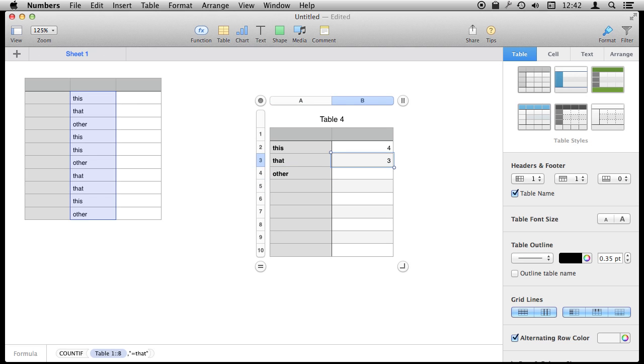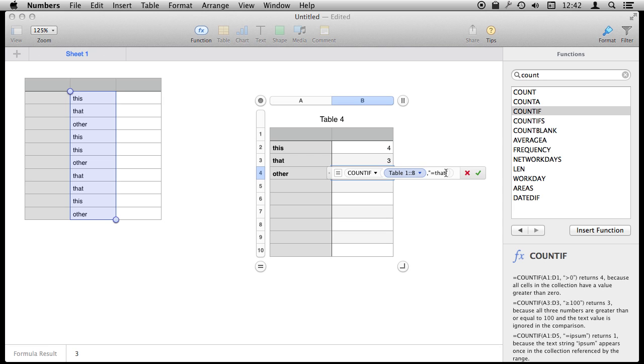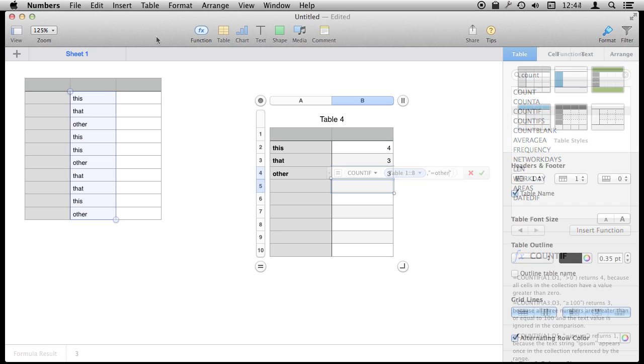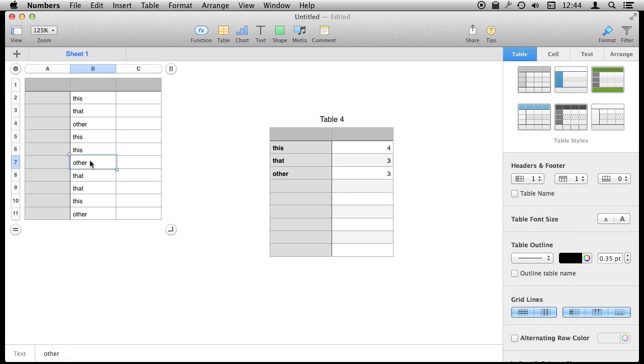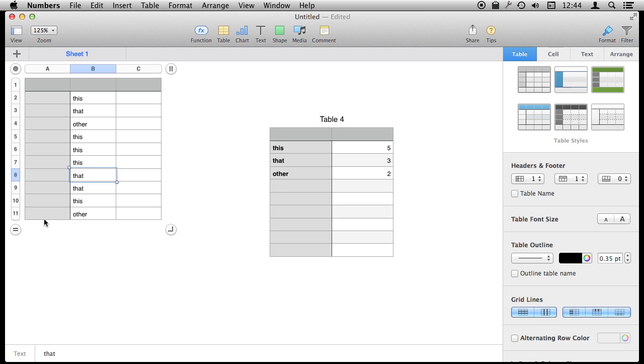Take the same formula, copy, paste, and in here we can change it to Other. Of course, being formulas, these will automatically change as the data changes. If we change this Other to a This, we'll see the number of This's go up and the number of Others go down automatically. We don't have to do anything.